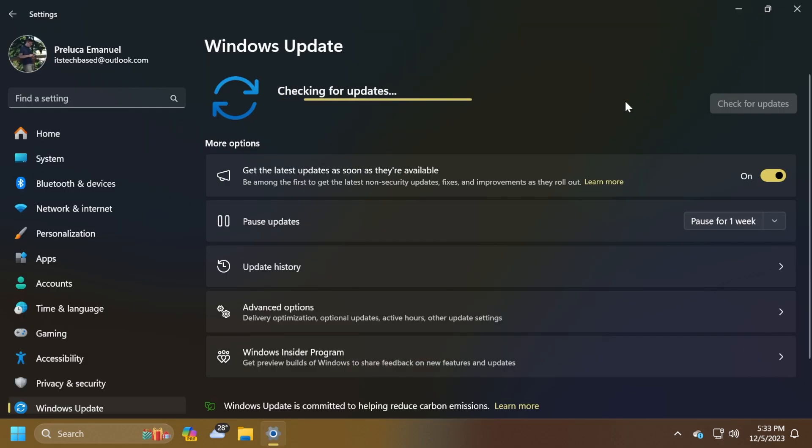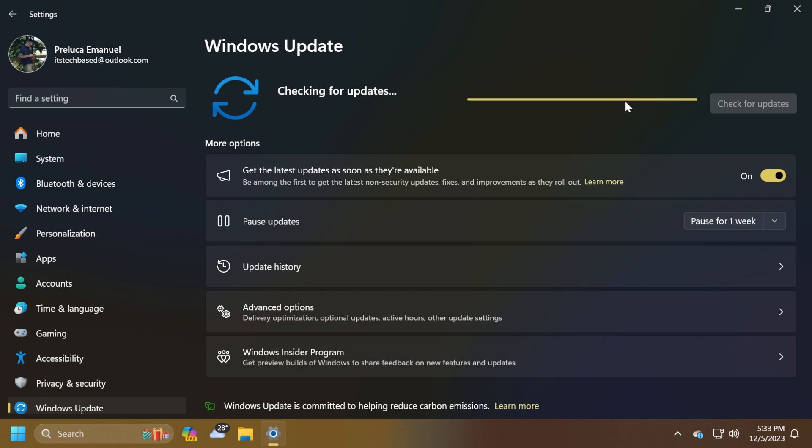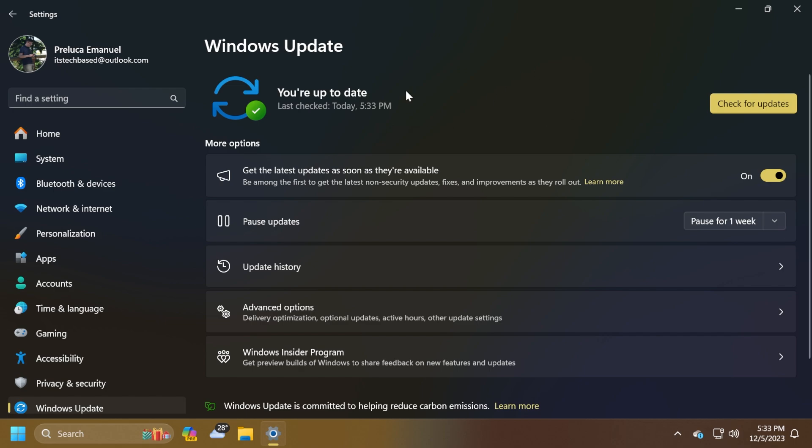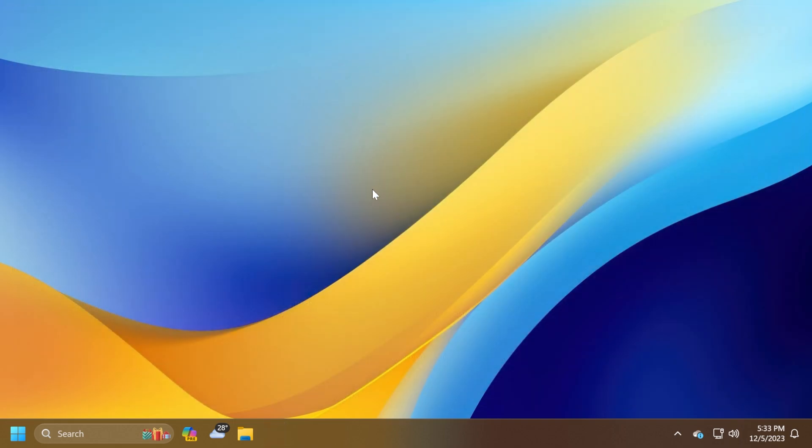We also have a Windows 11 servicing stack update with the build 22631.2567. This basically ensures that you have a reliable servicing stack so that your devices can receive and install Microsoft updates. If you plan to update to this latest version as soon as possible, make sure you enable this toggle: get the latest updates as soon as they're available. And you should also get certain things that are slowly rolling out in Windows 11.